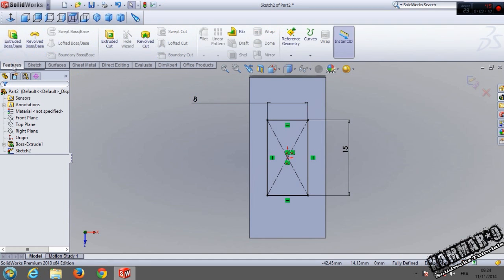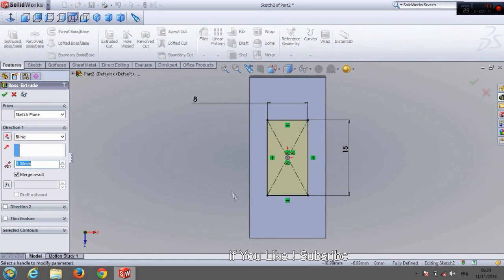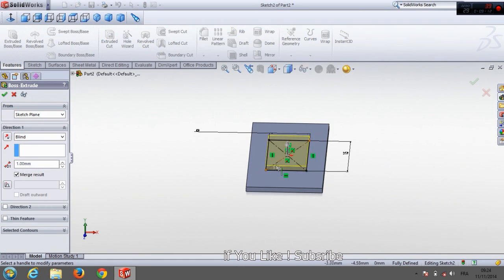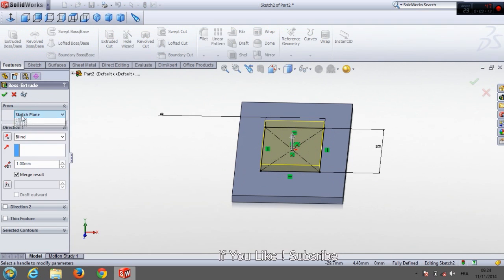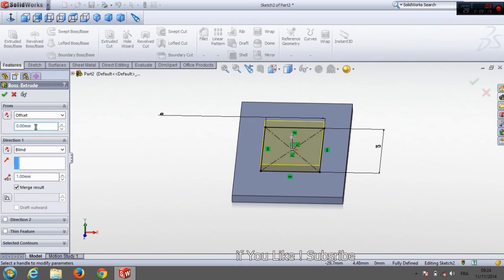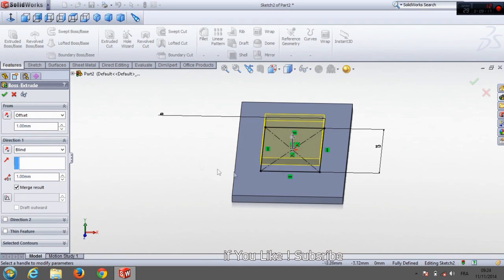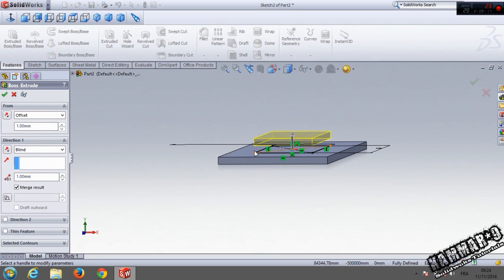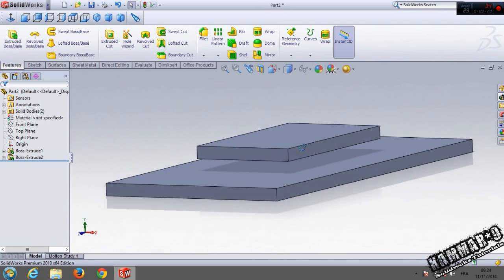Go to feature extrude with 1 mm, but don't forget to offset with 1 mm.